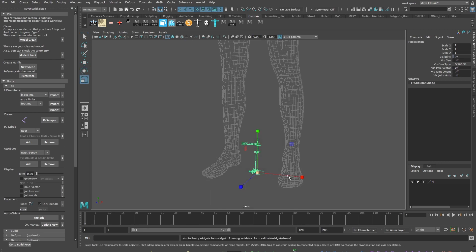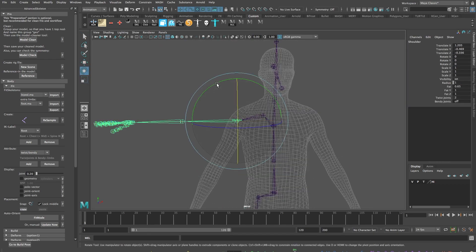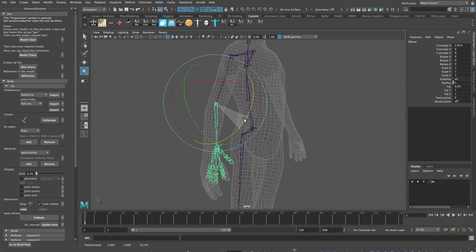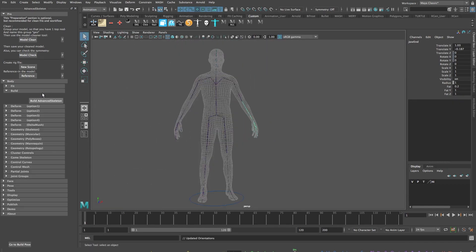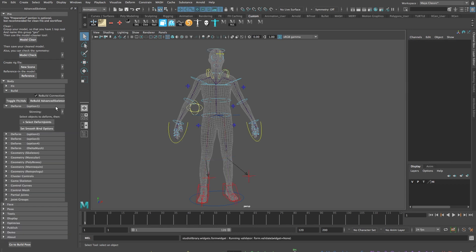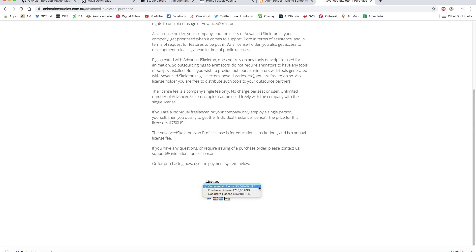AS is amazing — well done on spotting the Advanced Skeleton icon on my Maya shelf. For those who don't know, Advanced Skeleton is a plugin for Maya that allows you to quickly build a rig and animation controls for any 3D model. It has a try-before-you-buy feature: free for personal work, but commercial licensing starts at around $750.